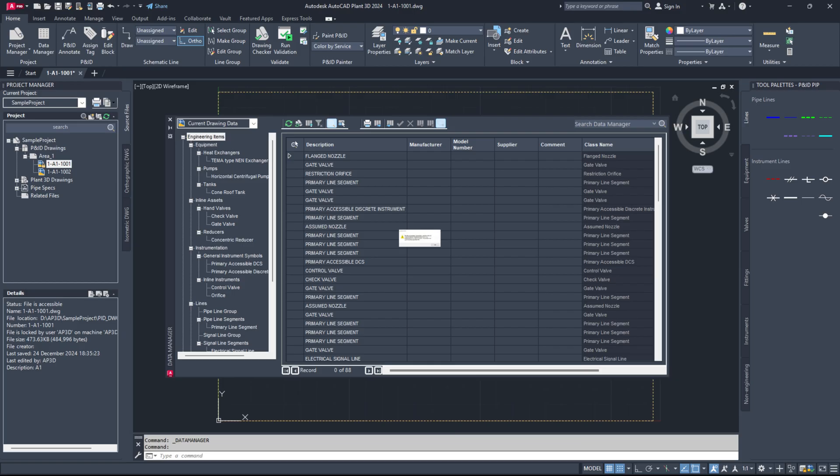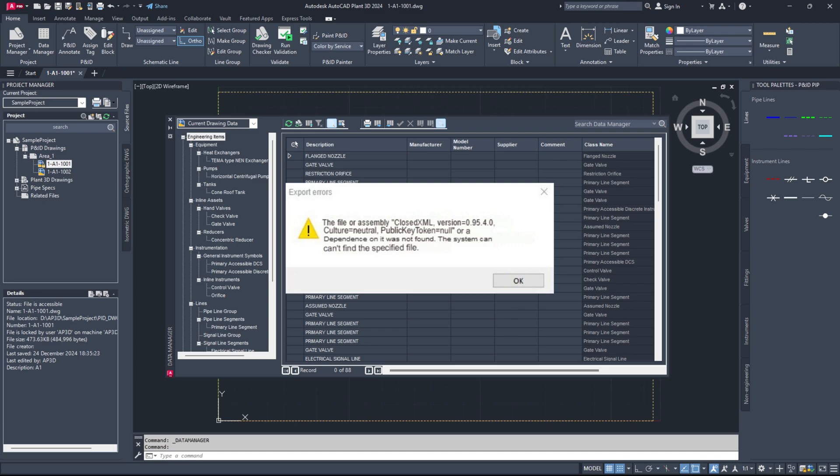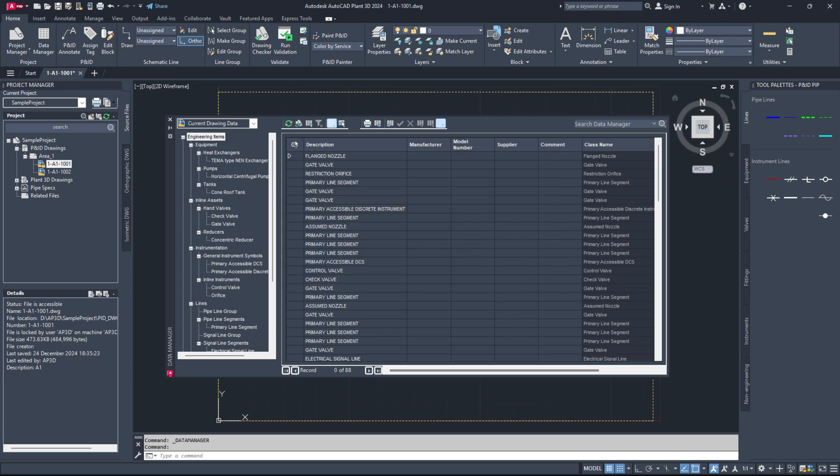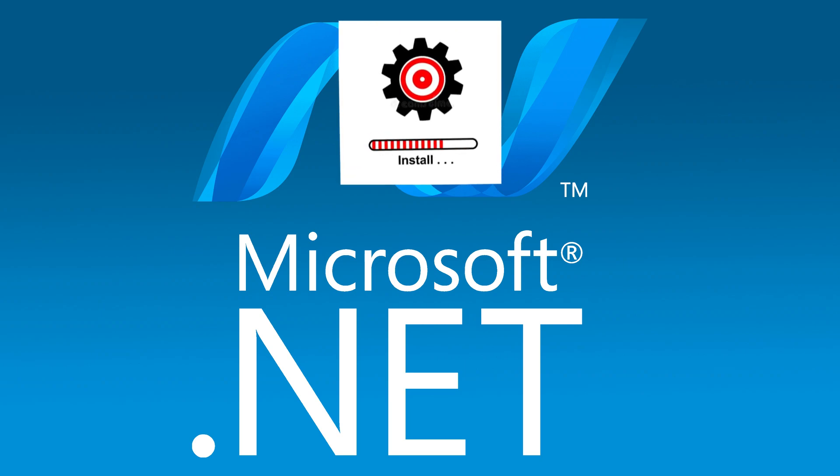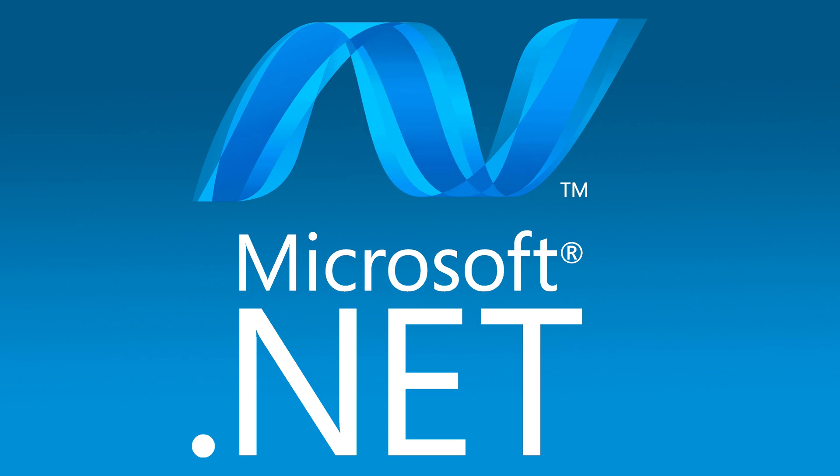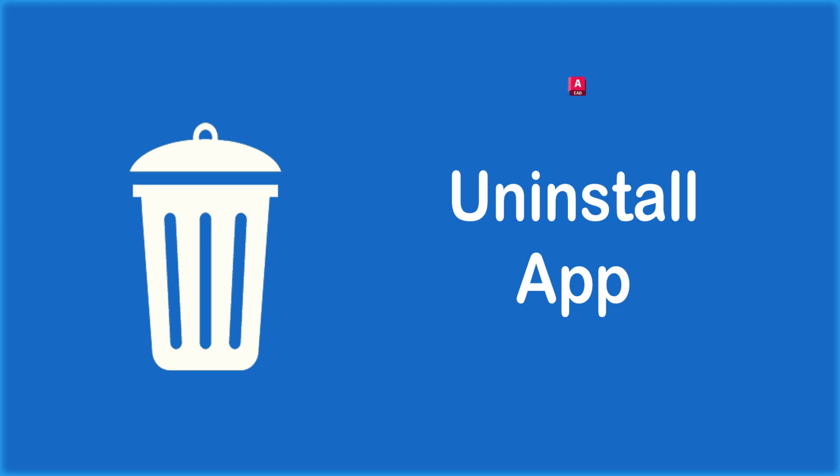If this error appears while exporting data to Excel, install the .NET library from the Microsoft website. The link is in the description.